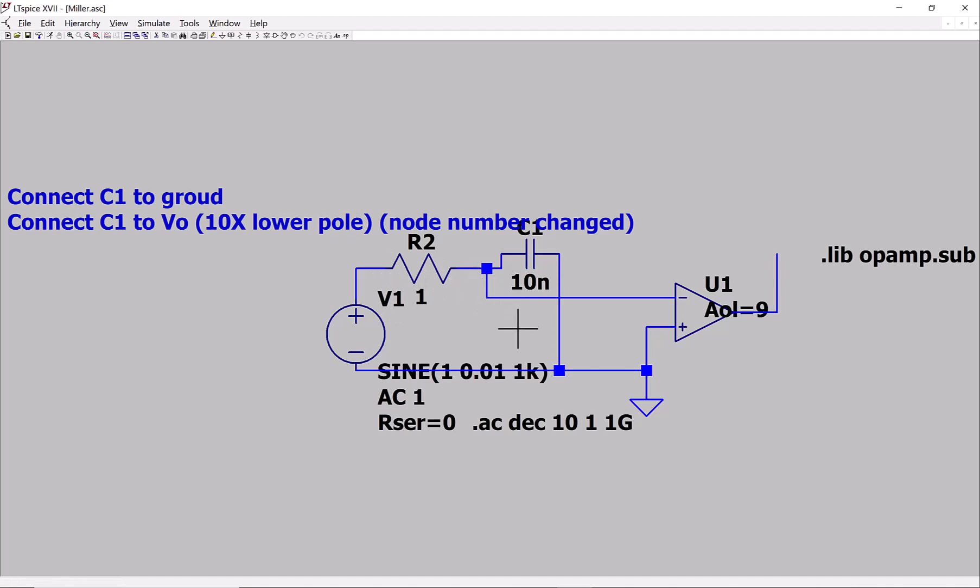And now at this moment I have the capacitor C1 connected to the ground. This is C1.